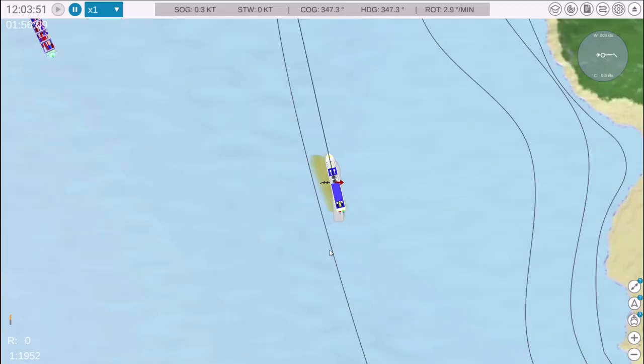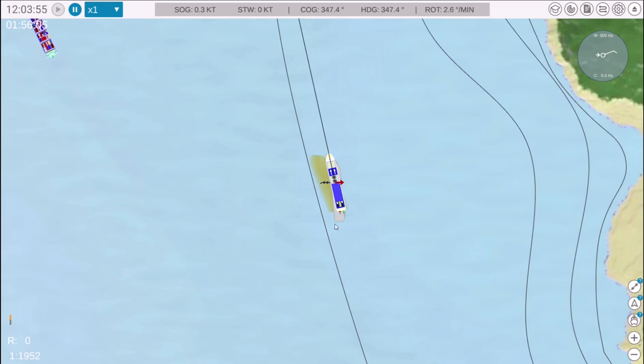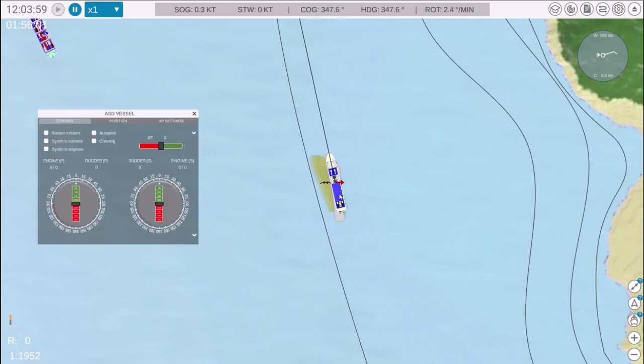In this video, we'll review how to use the Azimuth Vessel Control Panel in NAV Simulator. To bring up the control panel, simply click on the vessel.